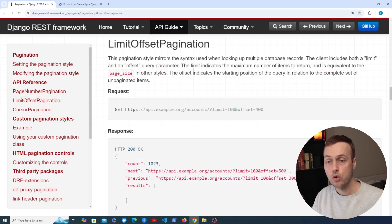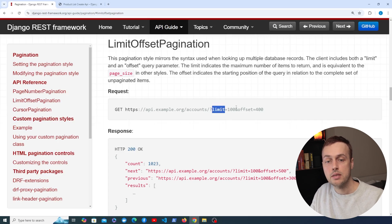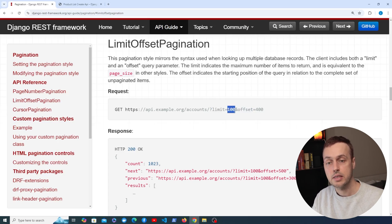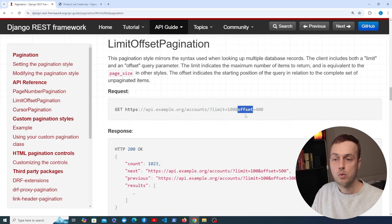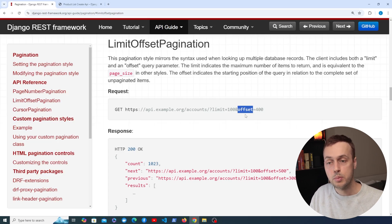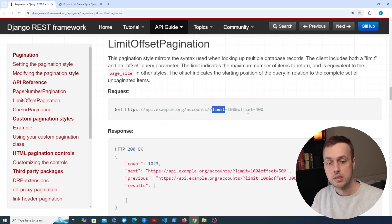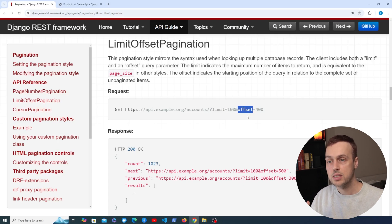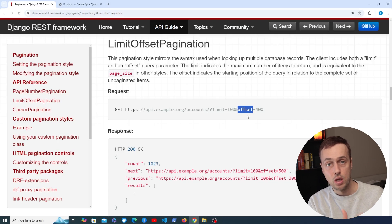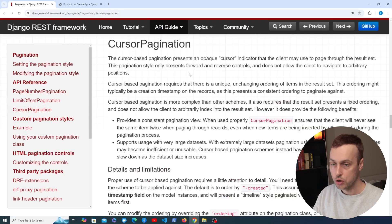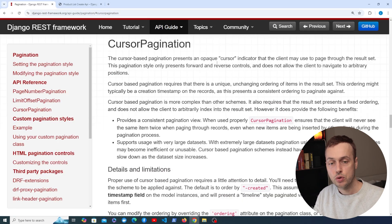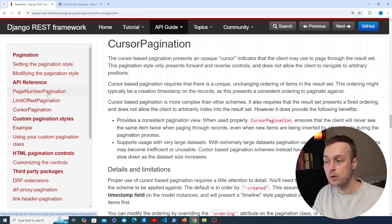There's also limit offset pagination, which mirrors the syntax used when looking up multiple database records. It has a limit and an offset keyword in the URL. The limit indicates the number of records to fetch and the offset is where to start from — these map directly to SQL LIMIT and OFFSET statements. There's one final type called cursor pagination, which is more advanced; I'm not going to cover it here as the other two are sufficient for most use cases.